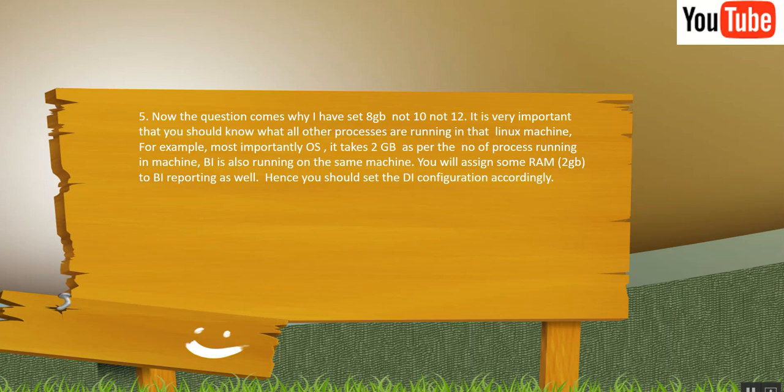Now the question comes, why I have to set 8 GB not 10 or 12.5 GB. It is very important for you to understand what all other processes are running in that machine. First, most importantly is OS. Because OS is eventually processing everything in your machine.